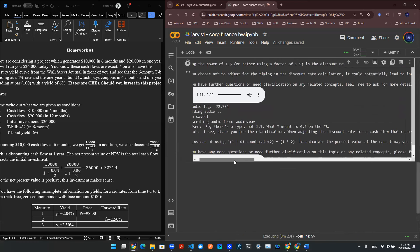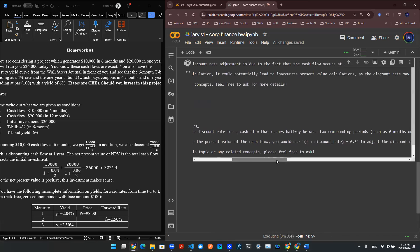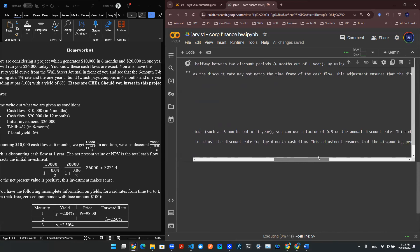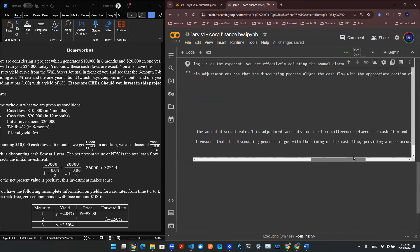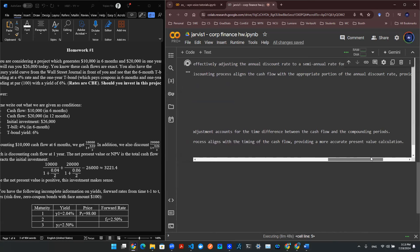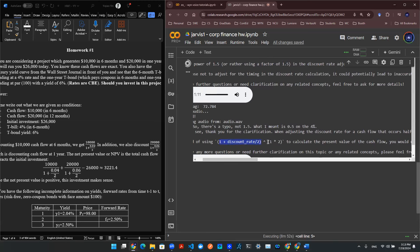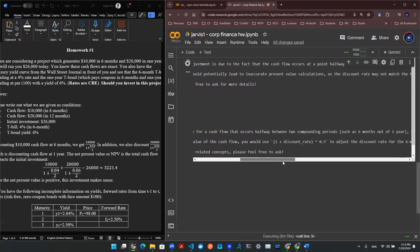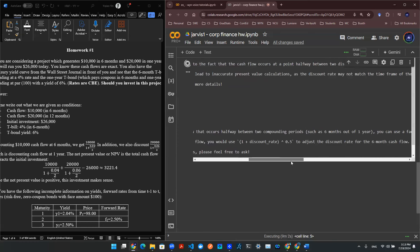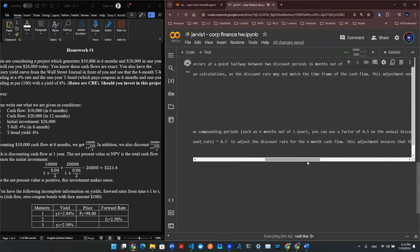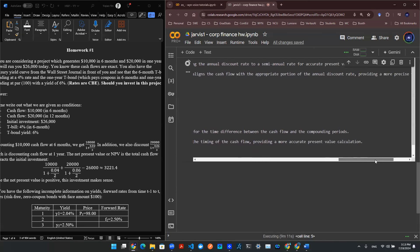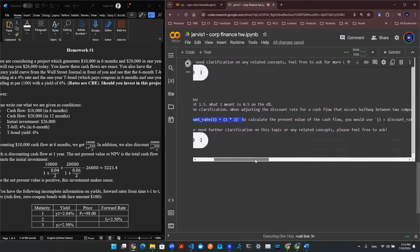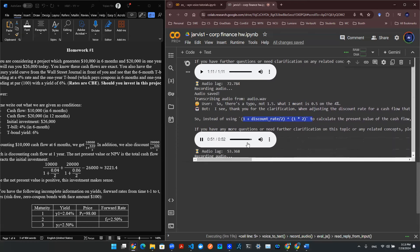I see. Thank you for the clarification. When adjusting the discount rate for a cash flow that occurs halfway between two compounding periods, such as six months out of one year, you can use a factor of 0.5 on the annual discount rate. This adjustment accounts for the time difference between the cash flow and the compounding periods. So instead of using 1 plus discount rate for 2, squared 1, 2, to calculate the present value of the cash flow, you would use 1 plus discount rate toward 0.5 to adjust the discount rate for the six-month cash flow. This adjustment ensures that the discounting process aligns with the timing of the cash flow, providing a more accurate present value calculation.